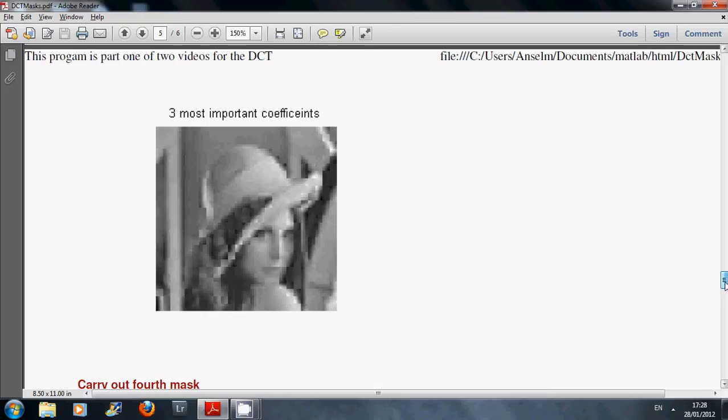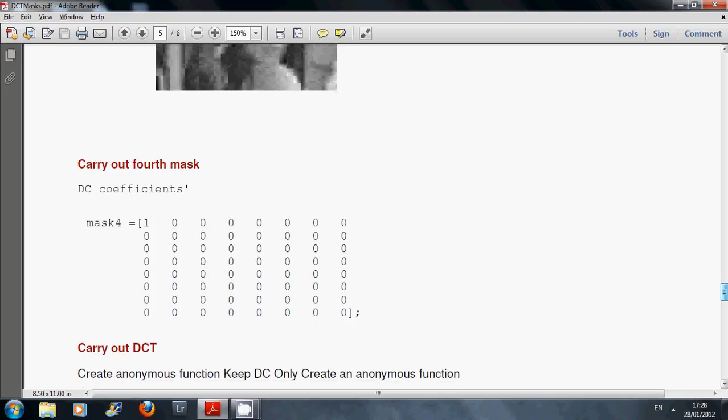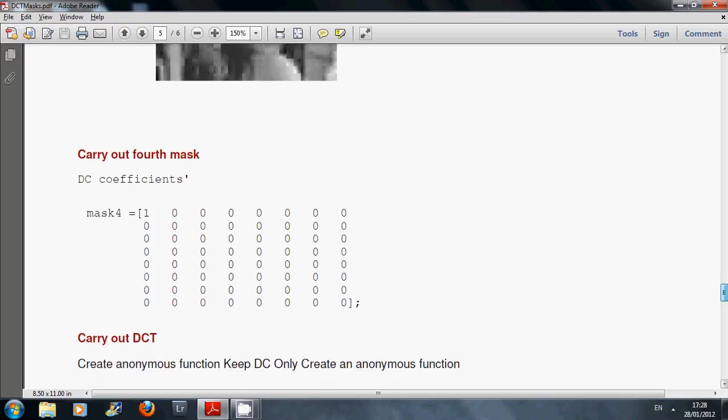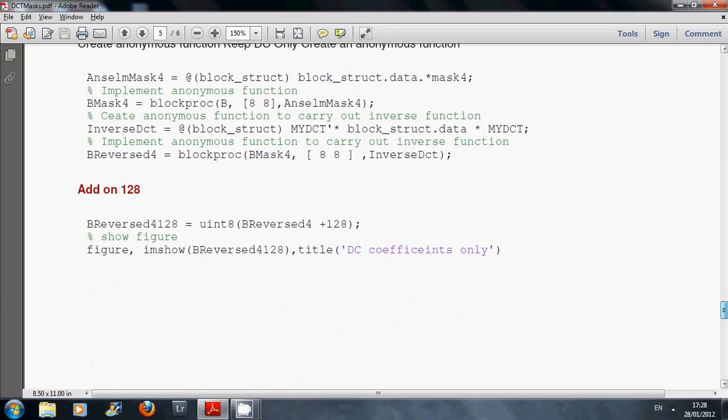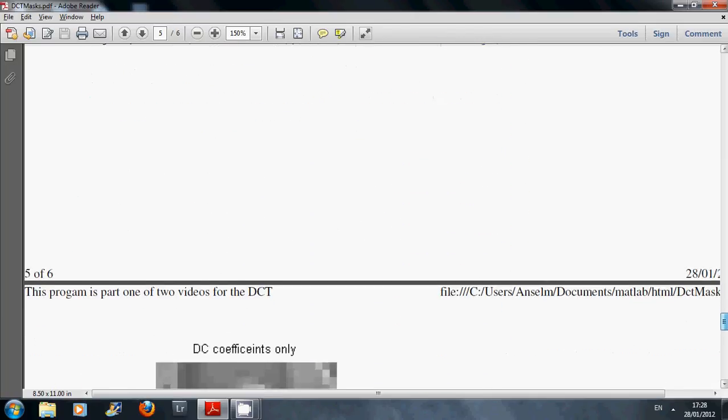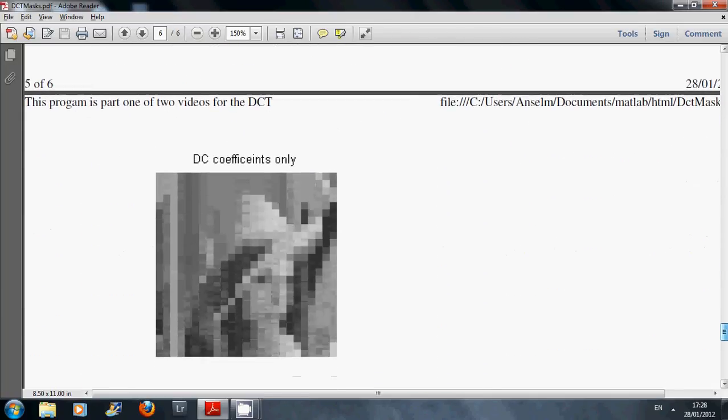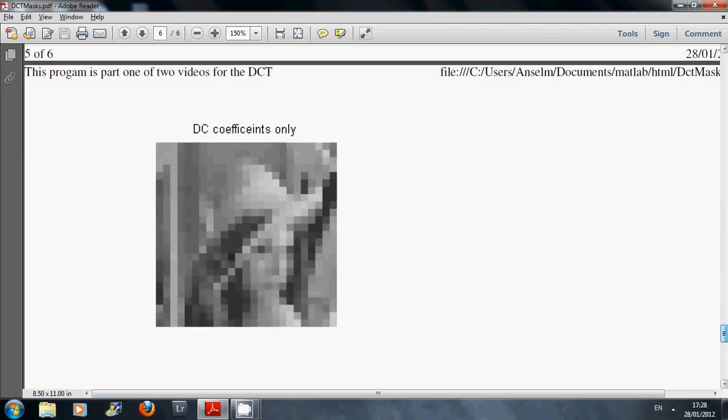And then finally, I just do a mask where I only keep the DC component only. And there's the result. Now, fairly heavily pixelated but at a stretch, you might imagine.